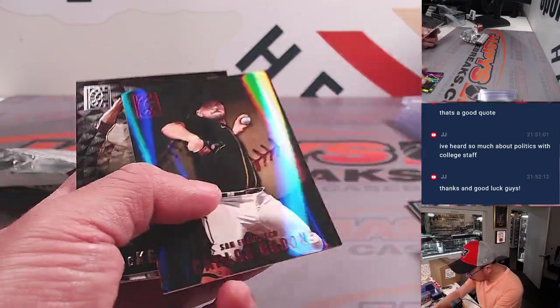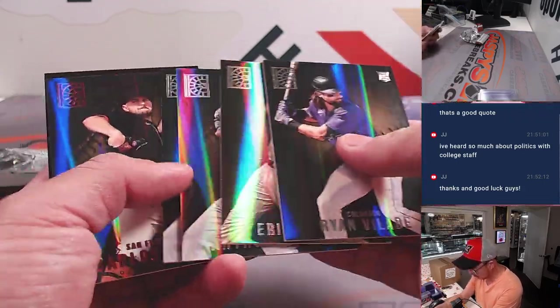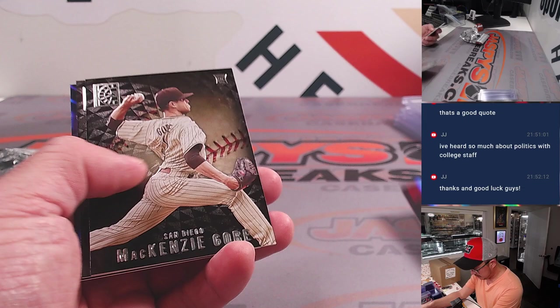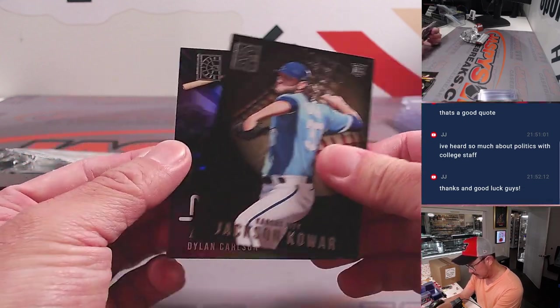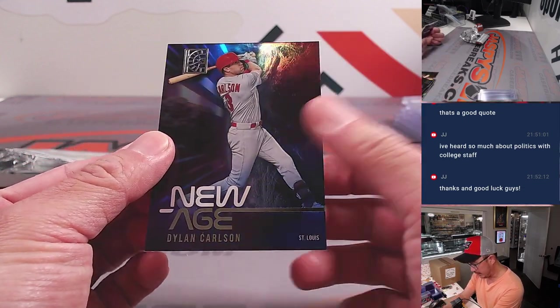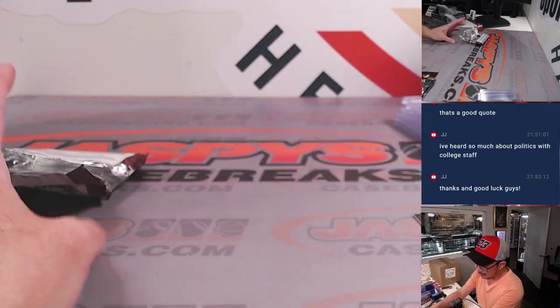That Carlos Rodon looked like red foil. I thought it was going to be numbered for a second, but it's not. And we got a Dylan Carlson insert here.